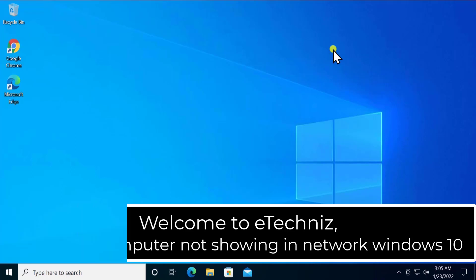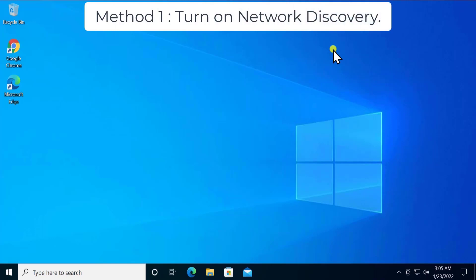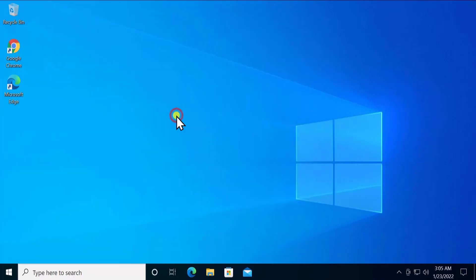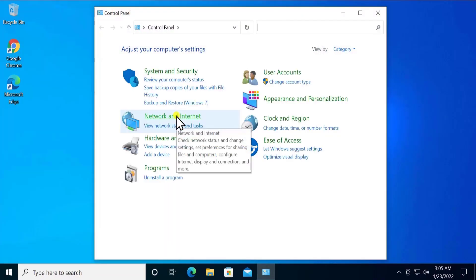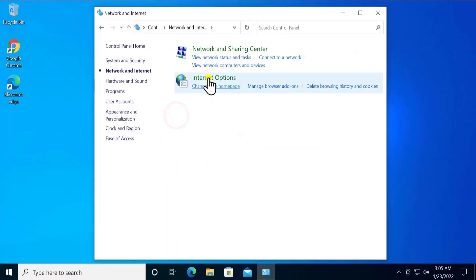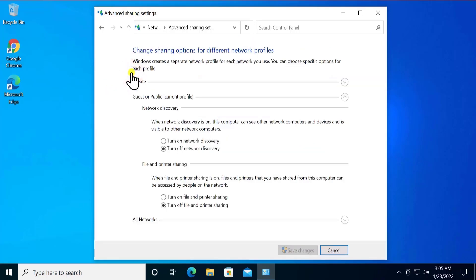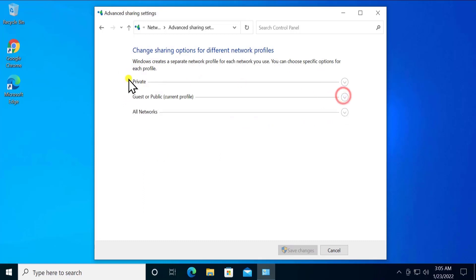Method 1: Turn on Network Discovery. Open the Control Panel by typing 'control' and clicking Open. Go to Network and Internet, click on Network and Sharing Center, and on the left-hand side click on Change Advanced Sharing Settings.